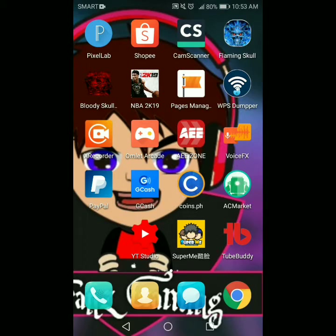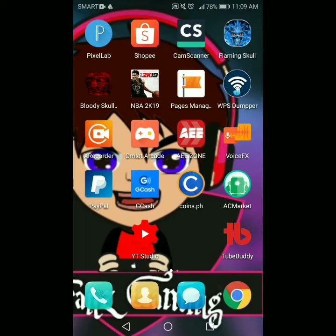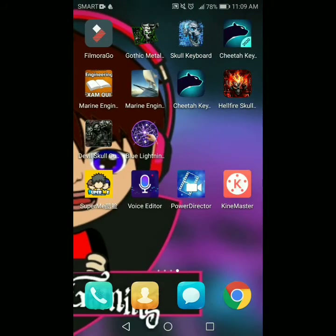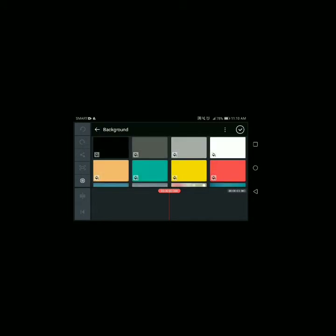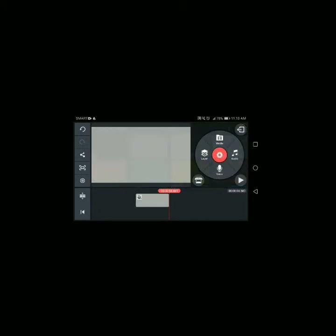Once nakagawa na kayo ng anim o mahigit pa, at once na save nyo na yung animated logo nyo, pumunta kayo sa inyong video editing app. Kung KineMaster ba or PowerDirector — ako mas gusto ko yung KineMaster, kaya KineMaster yung pipili natin. Click nyo yung New Project 16 by 9, click Media, tapos Background, Color grey — piliin nyo yung color grey.